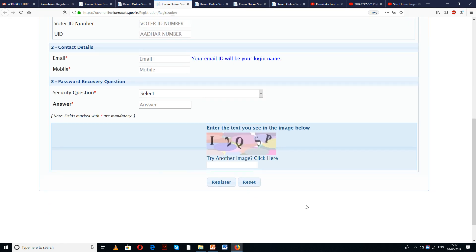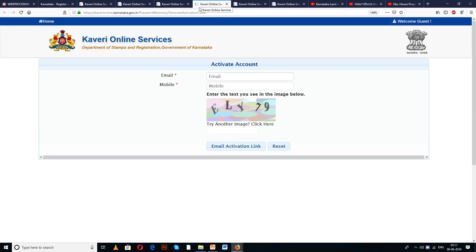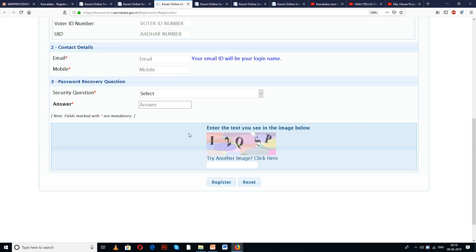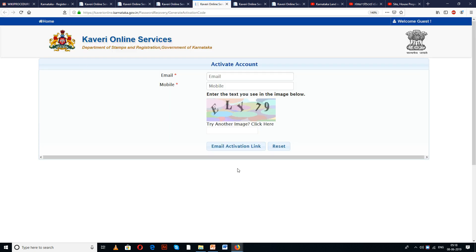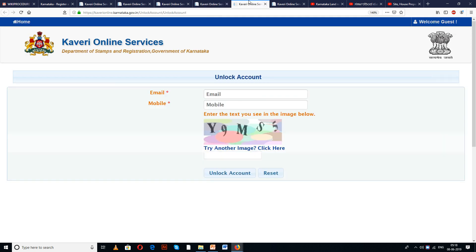To register as a new user, you will be given a page — please fill in all the details and register yourself. Once you register, you have to activate your account by providing your email and mobile number, which should be unique for this registration. You will then receive an email activation link, and an OTP may reach your email and mobile respectively.